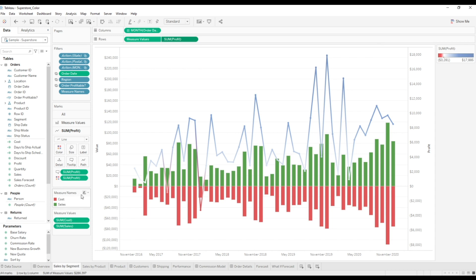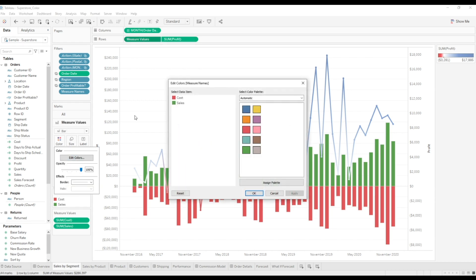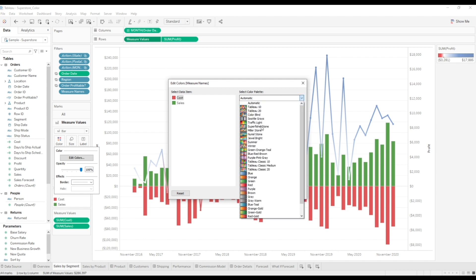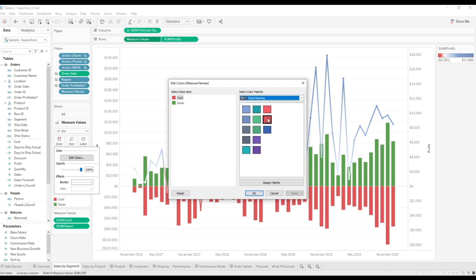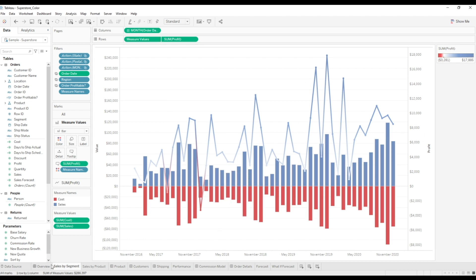Let's go ahead and make these bars updated. So select measure values, edit colors. My cost is going to be data meaning red. And my sales are going to be this same blue. Now, as you can see, I have my sales, my cost, and my profit all on the same chart.